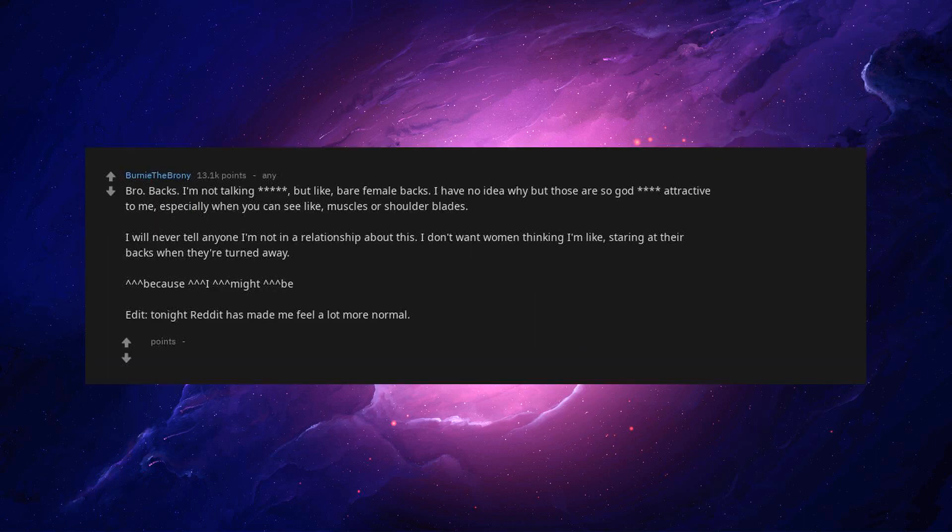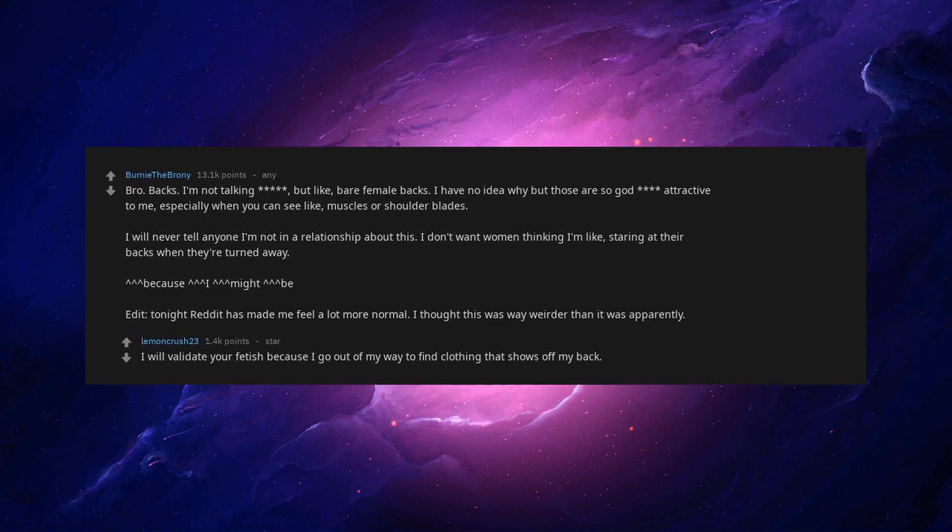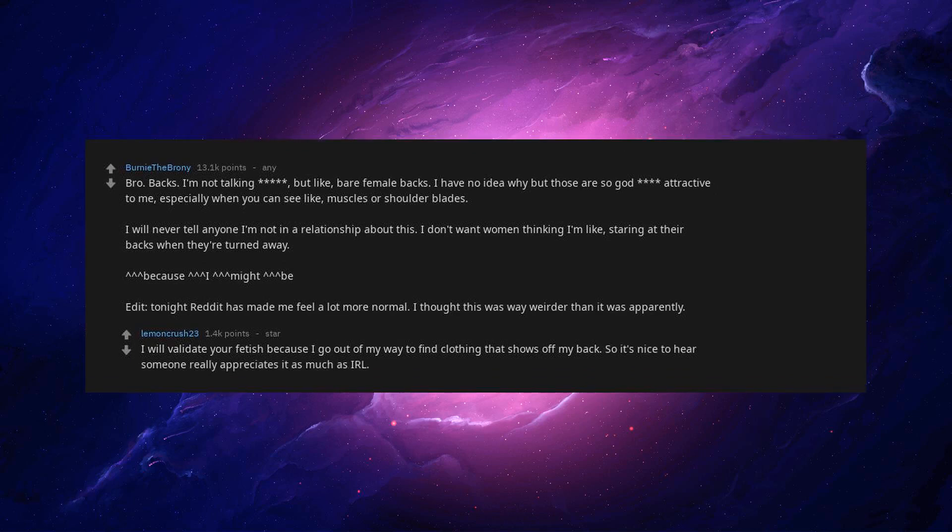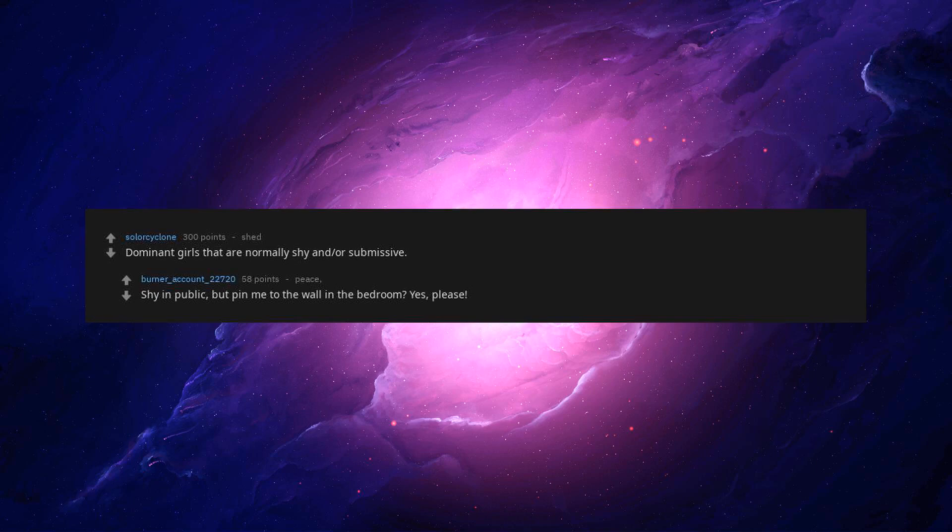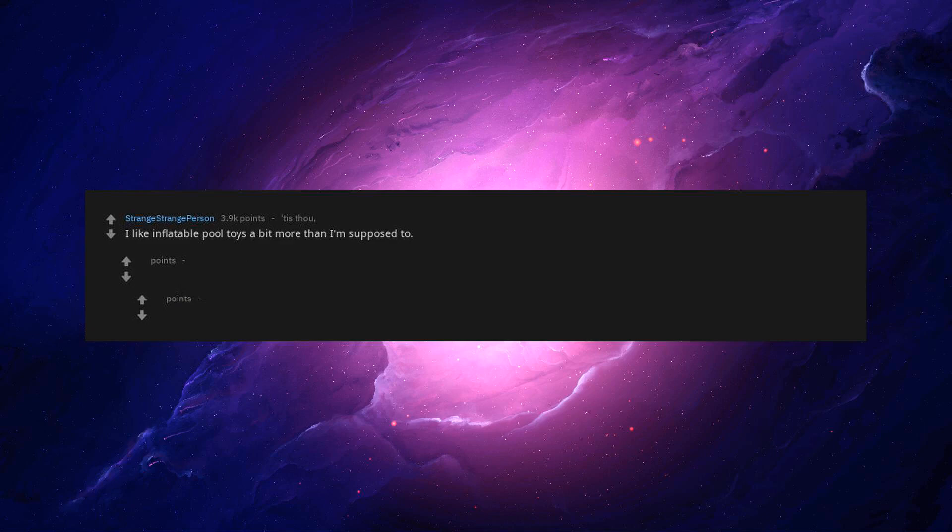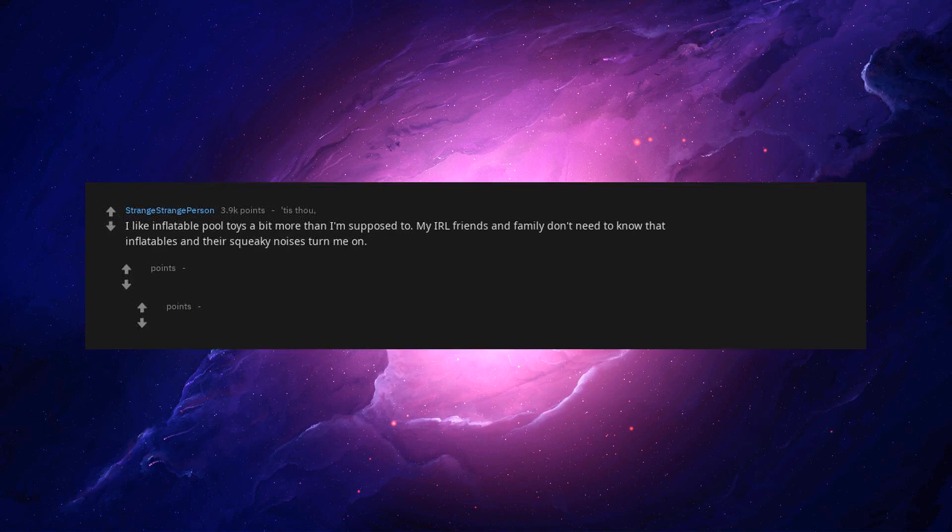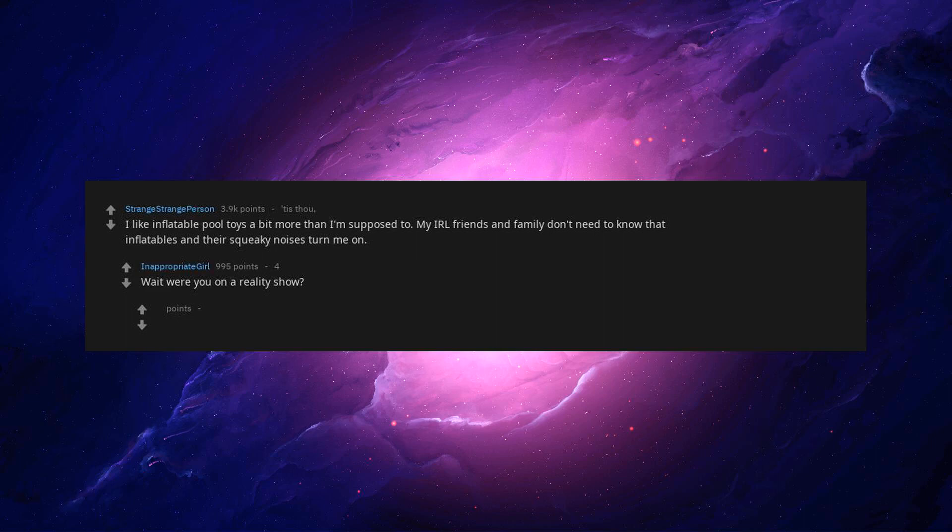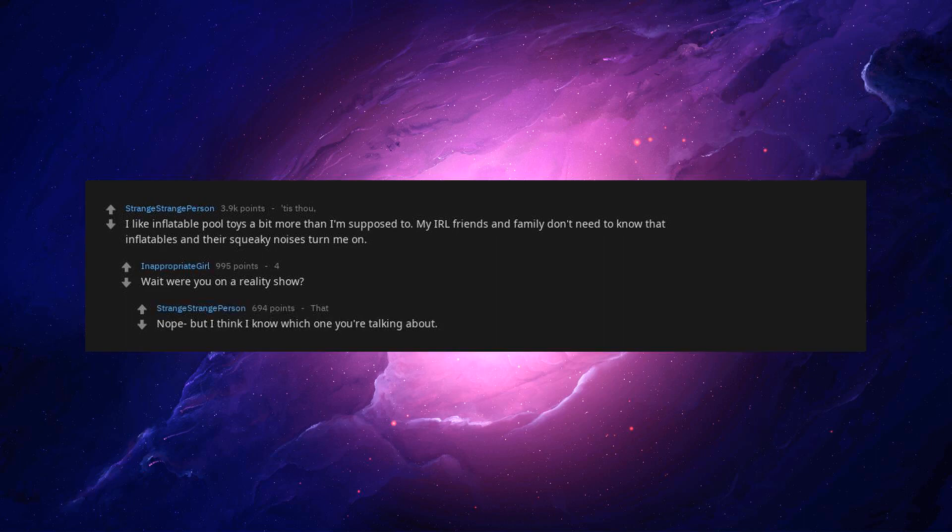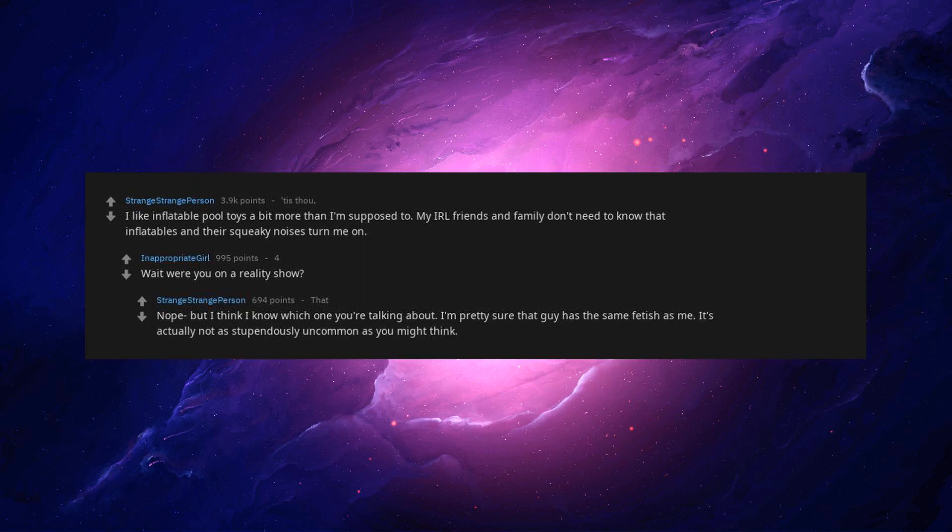Reddit has made me feel a lot more normal. I thought this was way weirder than it was apparently. I will validate your fetish because I go out of my way to find clothing that shows off my back. So it's nice to hear someone really appreciates it as much as IRL. I like inflatable pool toys a bit more than I'm supposed to. My IRL friends and family don't need to know that inflatables and their squeaky noises turn me on. It's actually not as stupendously uncommon as you might think.